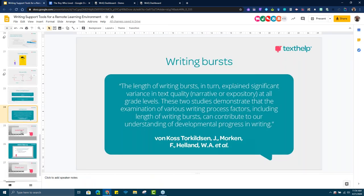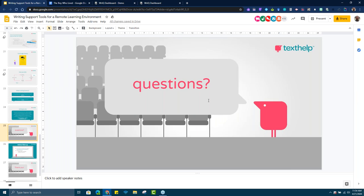So with that, I think I am just about done. I'll let Kira come back on, and I'll turn this over to any questions we want to take.